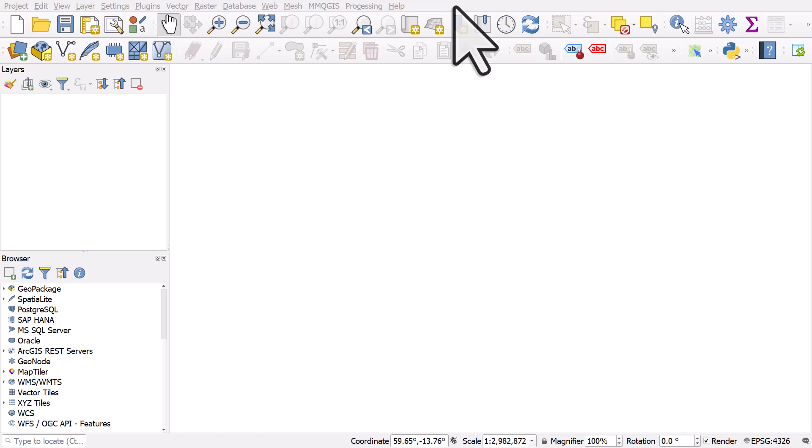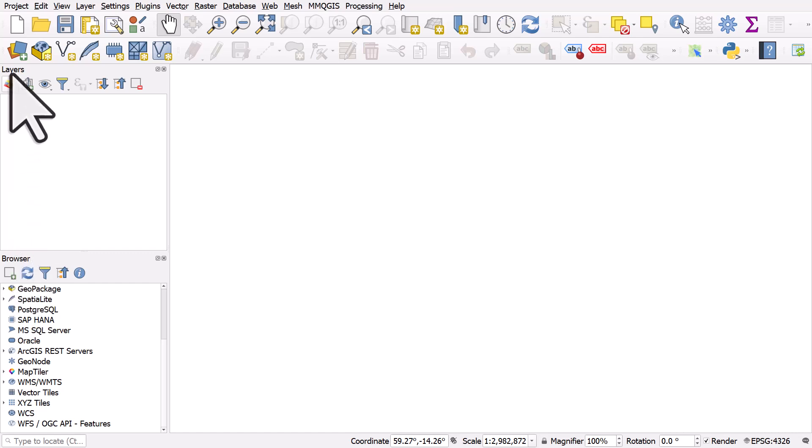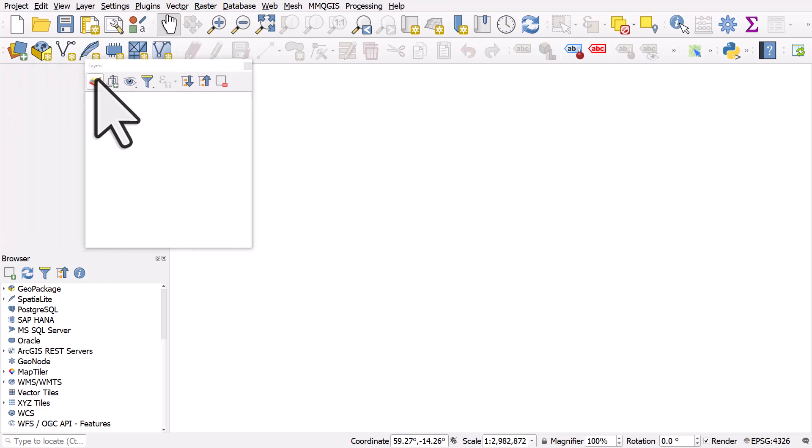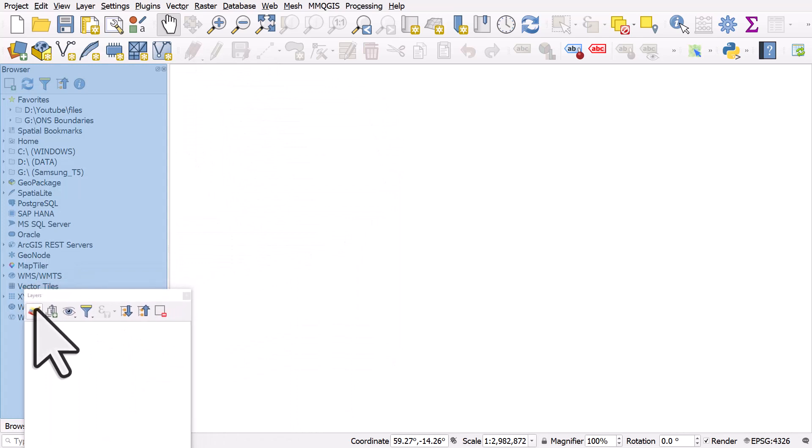You'll see something like this when you get it on your computer. You'll have a layers panel on the left and a browser panel as well. The browser panel and the layer panel can easily be moved around, so if you left-click where it says layers and hold the left button down, you can drag and drop and reposition it.